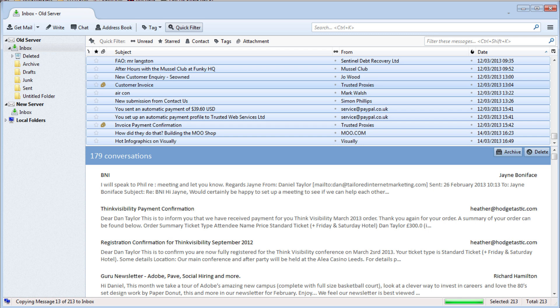This will begin copying all of your emails from the old server to the new server. Again watch the progress bar in the bottom right. This will show you when it's complete.